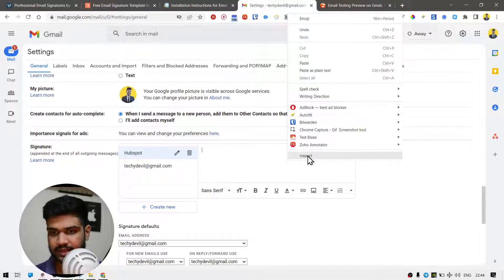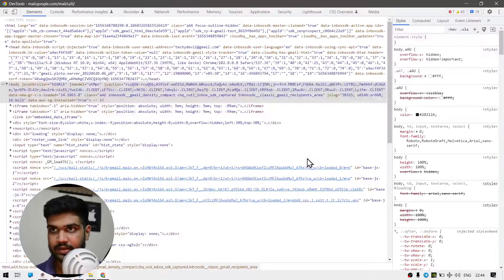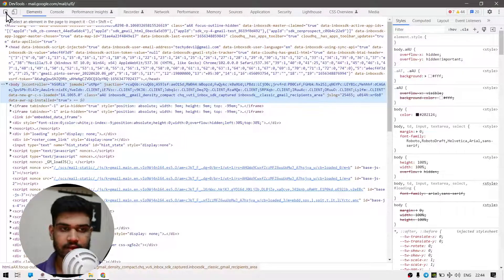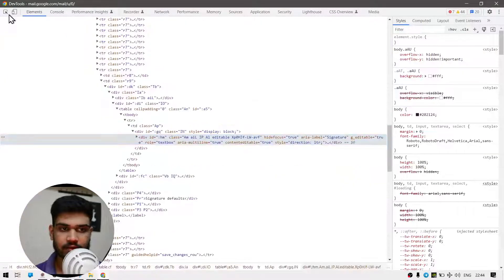Click on inspect right here, and then click on this.